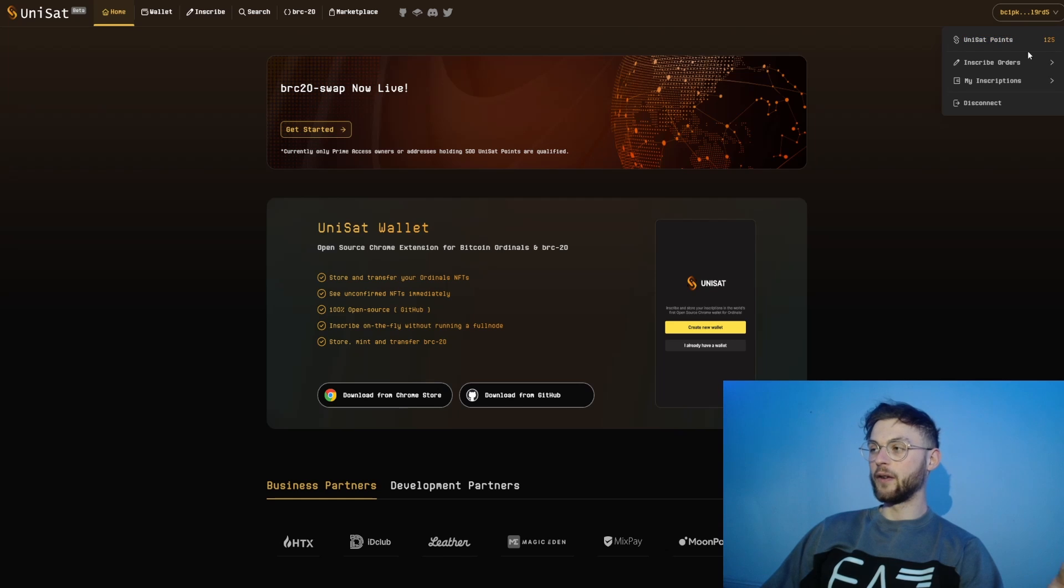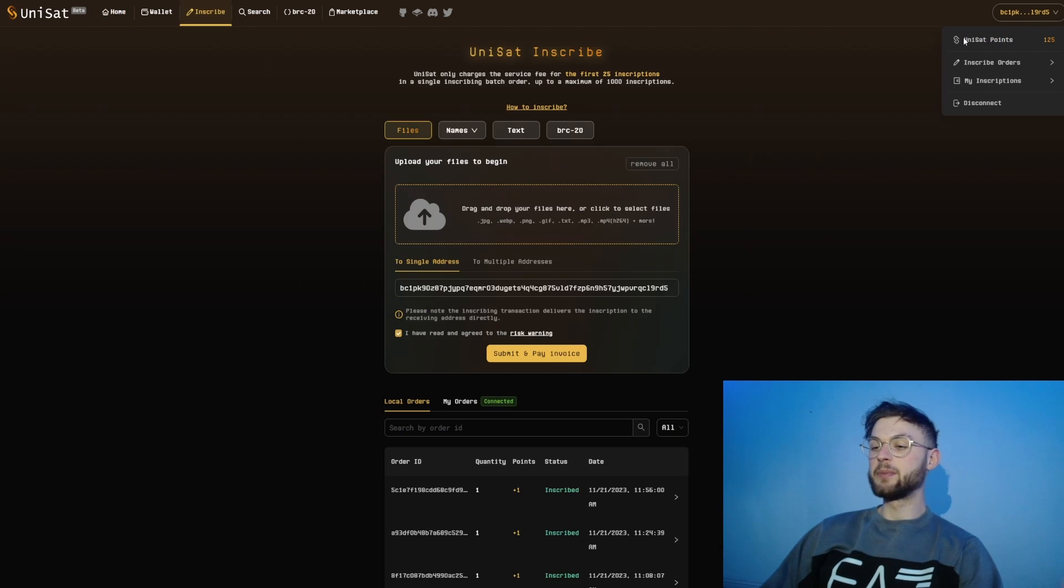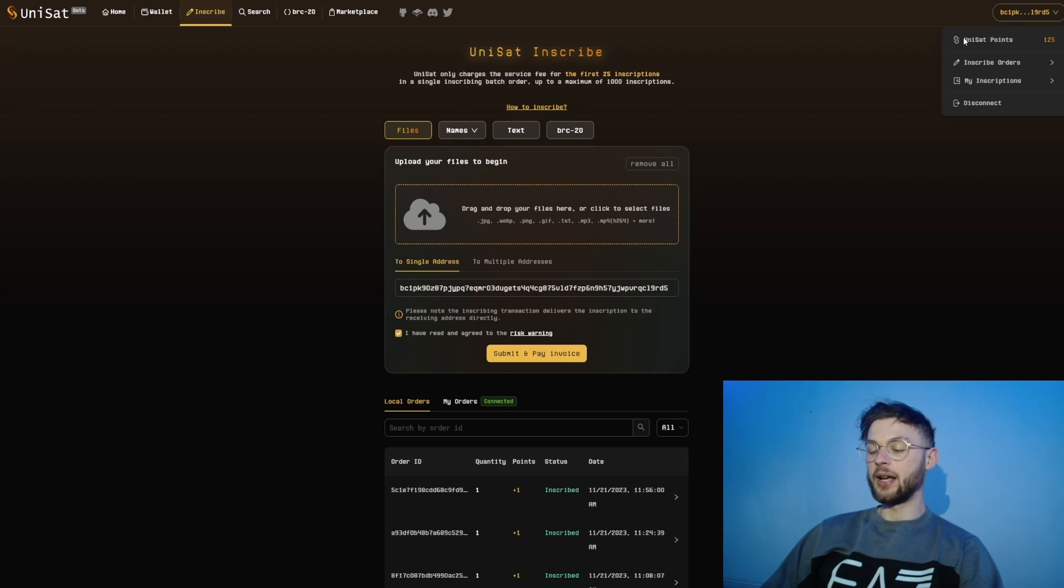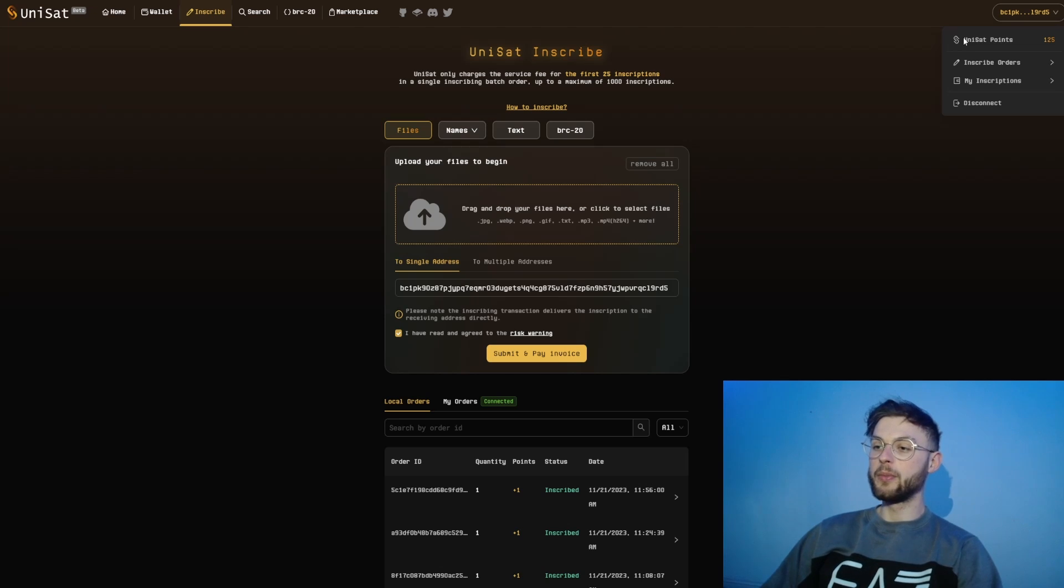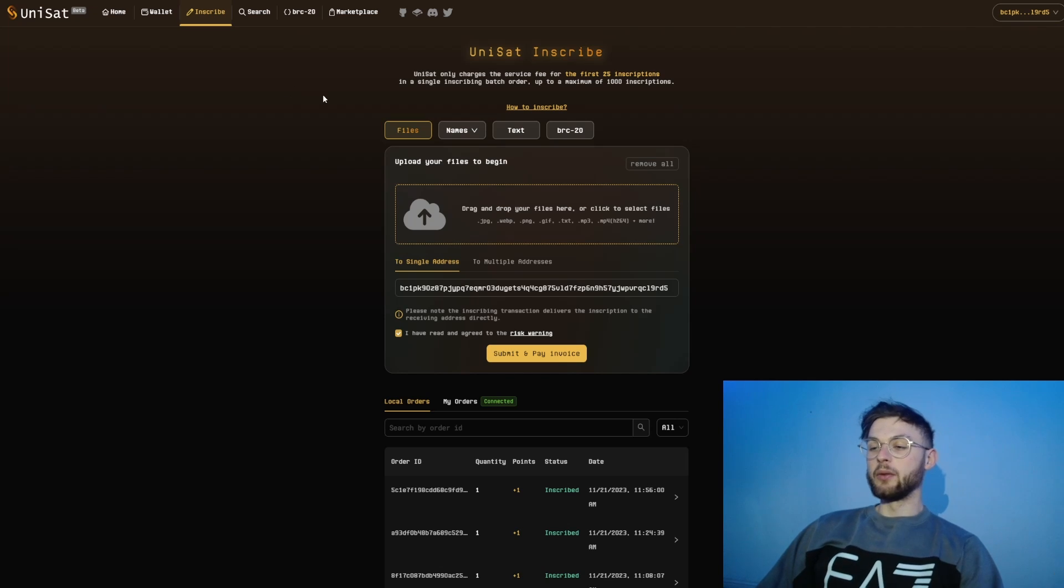What's really interesting to me is that we have Unisat points. I have 125 points at the moment, which is how many inscriptions are made. These points are basically the major indicator when it comes to the airdrop, but we can also have additional criteria like volume made on the platform, different features that you used, or how many transactions you made.